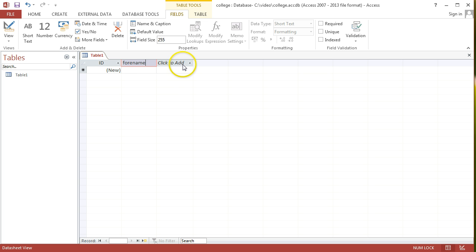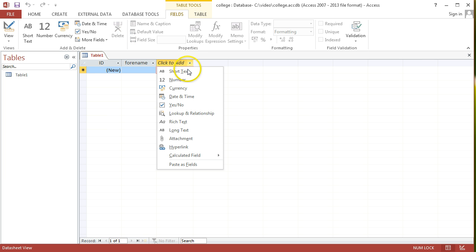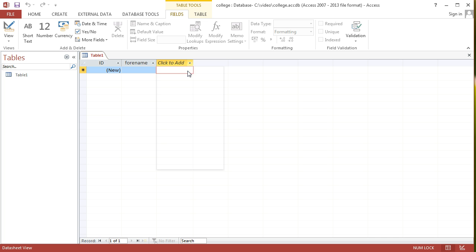Then, for the second field here, I'll go click to add again to add another field. It is going to be the surname field, so it's going to be short text as the data type. And I'm going to put in surname there as well.